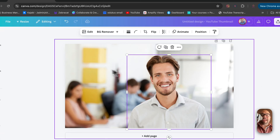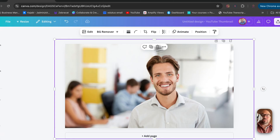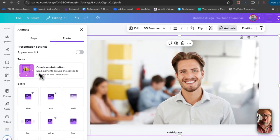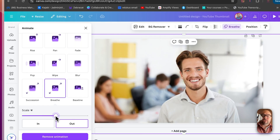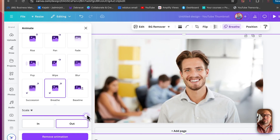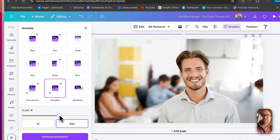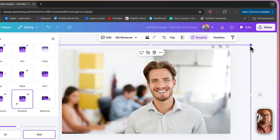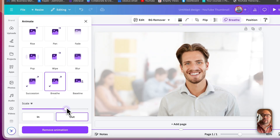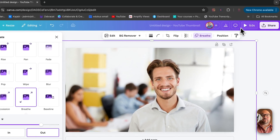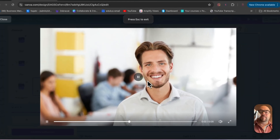We're going to animate not the person but the background. So we click on the background, then click Animate, and choose the Breathe animation. We can scale the picture further back and adjust the animation length. You can see in this five-second video it moves the background behind them — it's a bit more interesting.